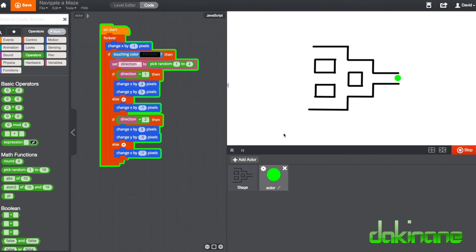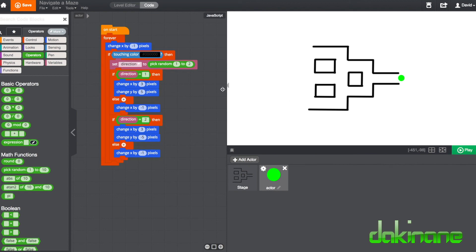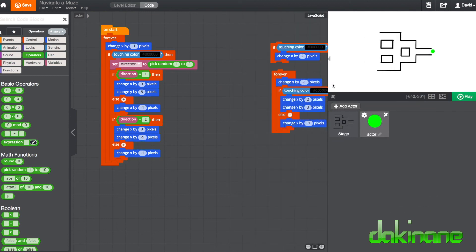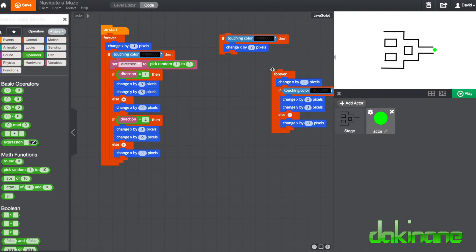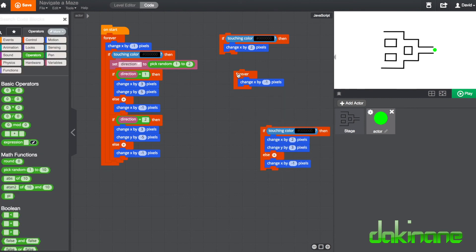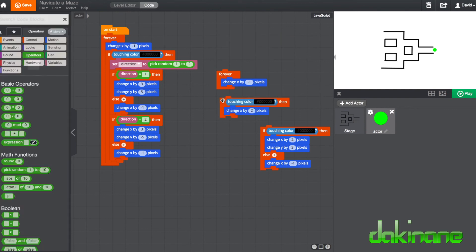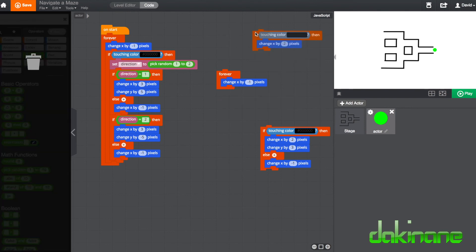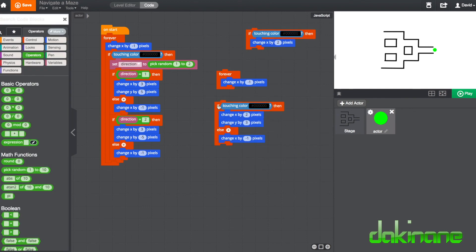Starting from something very simple: we started with `forever change x by one` — that was our first block. Then we added `if touching`, which gave a bit more complexity but only stopped the ball. Then we introduced if/else, which gave a sense of choice. Then we added a variable that allowed a random number to be chosen to create an unpredictable set of outcomes. Good luck with that — I'll be interested to see if you can make something like this but make it more efficient.